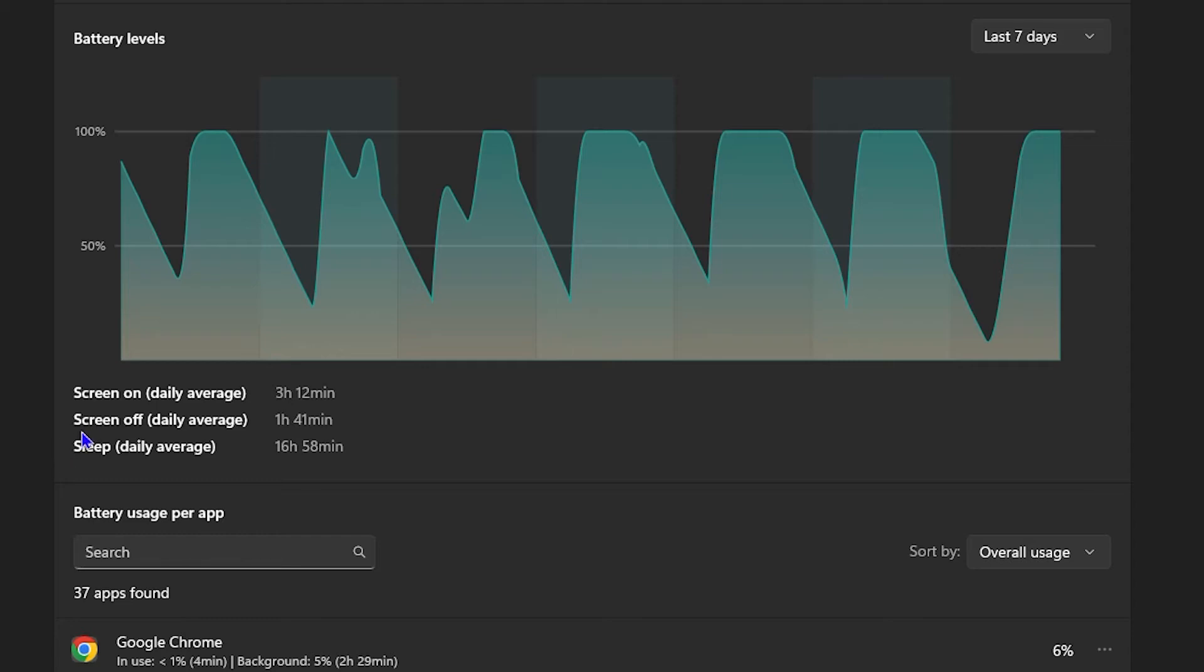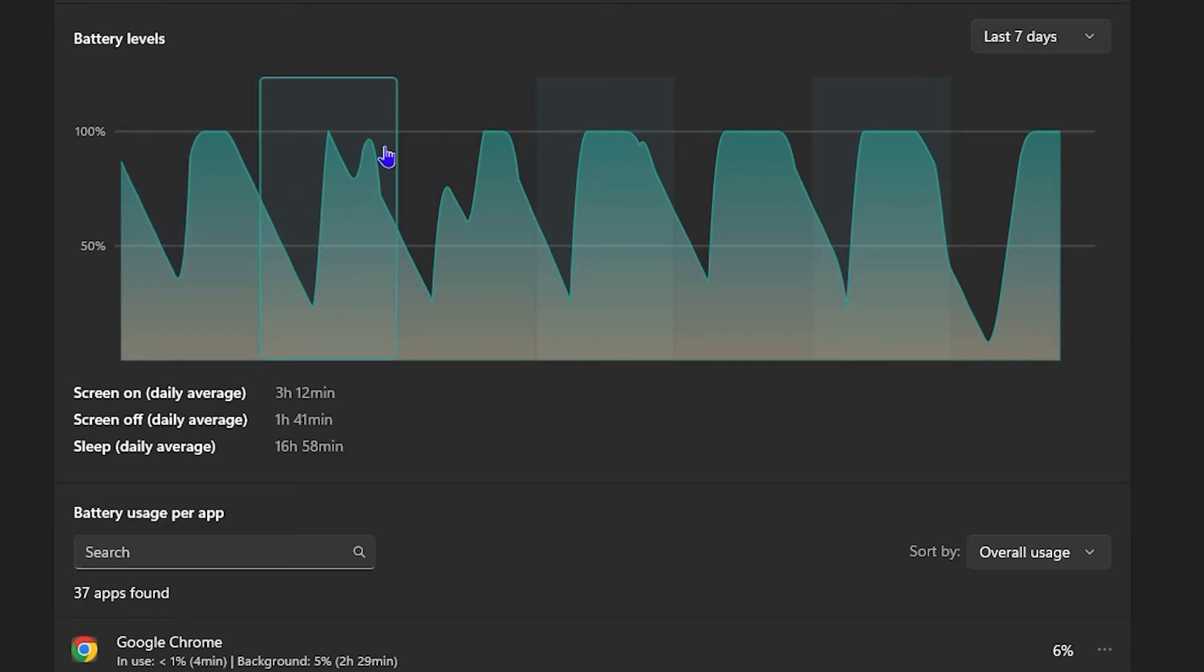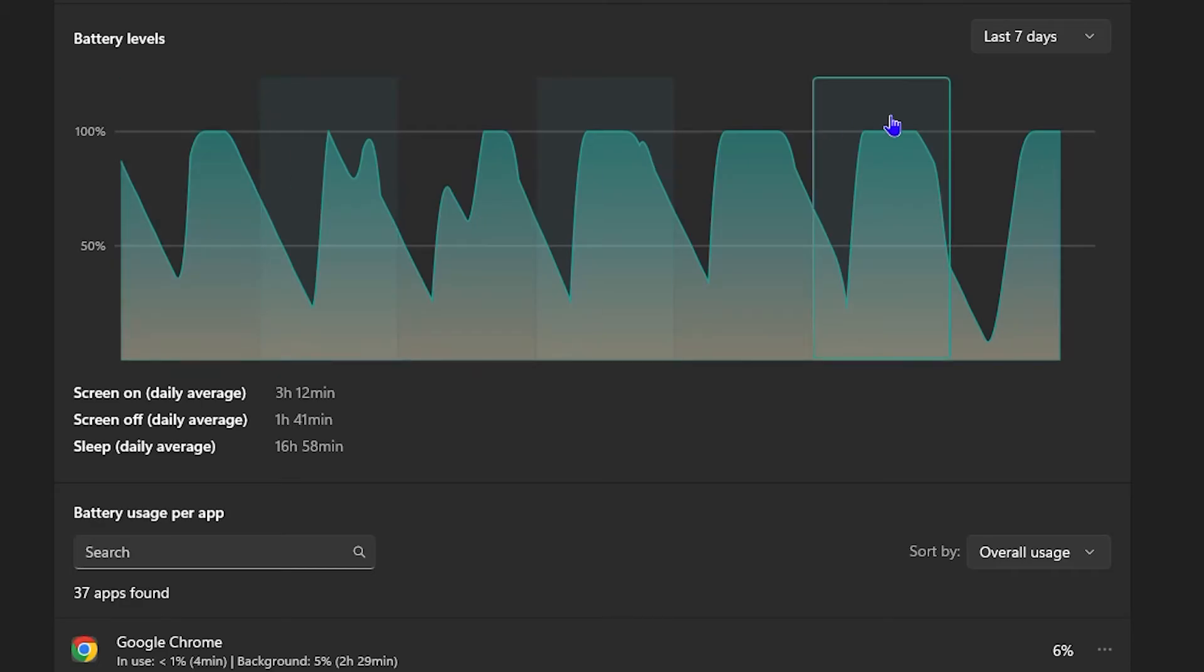So you can see here that it shows screen on average that I use it for about 3 hours, and you can see the time when it goes down, the times when it picks up and so forth. So you can see the pattern there straight away.